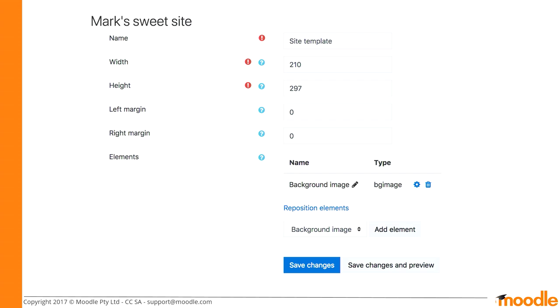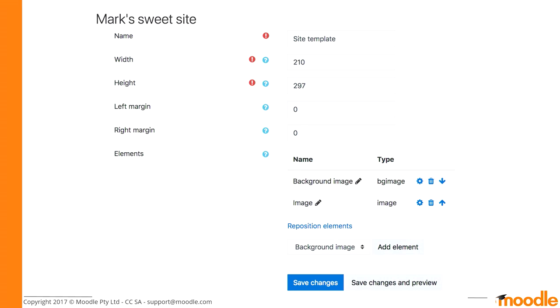Once I've added the background image, you can see that the images I uploaded before are now available. I simply choose the background from the image drop-down and click save changes. This takes you back to the template page where you can see the background image element has been added. Now I want to add another one — just an image. The background image takes the whole space of the PDF, and if you want a logo that's where you'd choose the image element, in this case selecting the emblem.